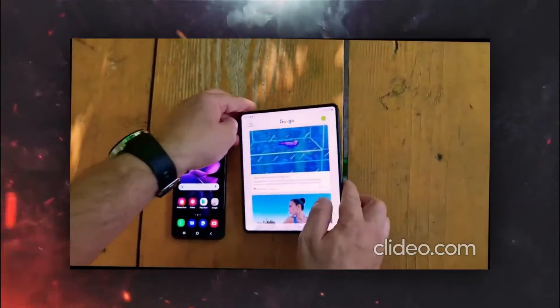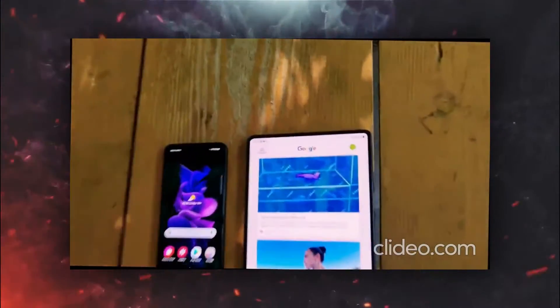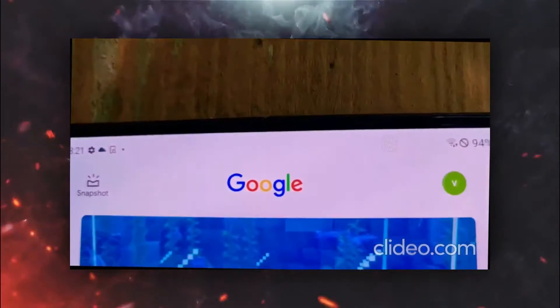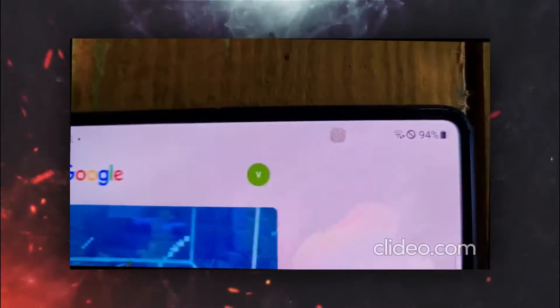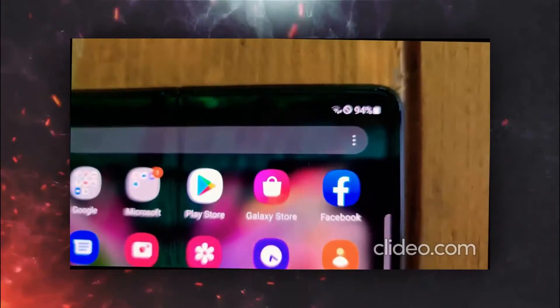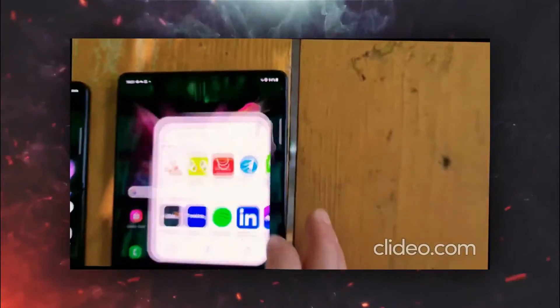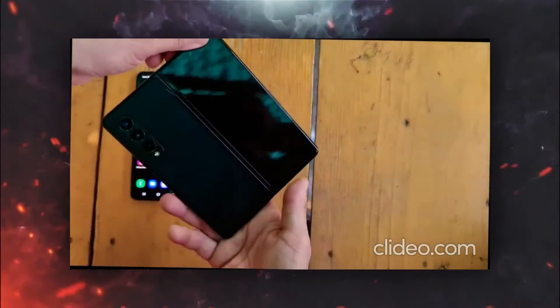Now just like the crease, the under display camera is also visible on the Galaxy Z Fold 3 as expected, but you can only see the camera if you notice it, or else it's pretty much doing its job well.